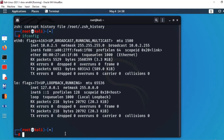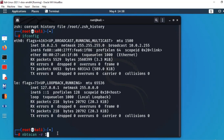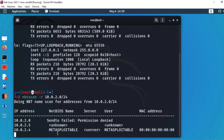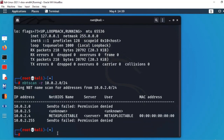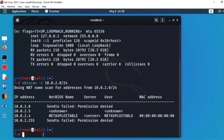اب ہم network scan کریں گے۔ میرا network 10.0.2.0 ہے — آپ کا different بھی ہو سکتا ہے۔ یہاں nbtscan لکھتا ہوں، پھر -r اور 10.0.2.0 — پورے network کو scan کریں گے، یعنی 0 سے 255 تک۔ Command run کرتا ہوں تو پتہ چلے گا کہ کون سی machines up ہیں۔ Metasploitable machine active ہے اور اس کا IP آ گیا — یہ ہماری victim machine ہے۔